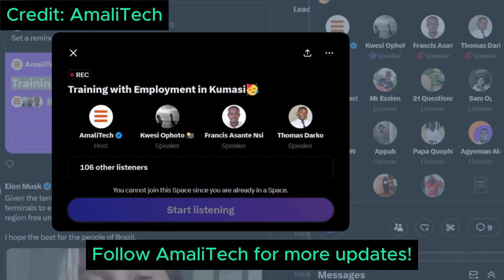The next question asks where the UI/UX design training will take place. All specializations are in-person and will be held at our Kumasi office. The training will not be online — it is strictly in person. The actual start date of the training is the 10th of June.